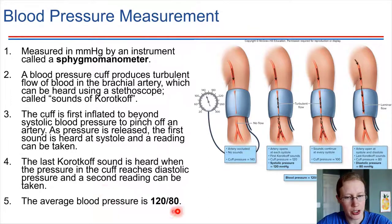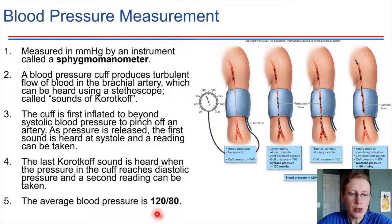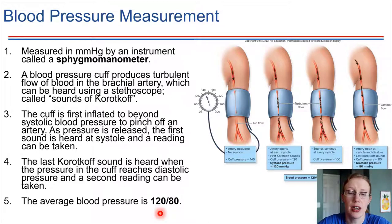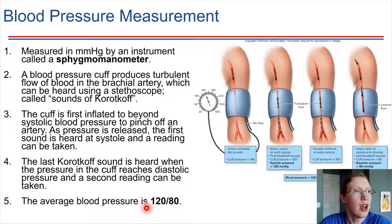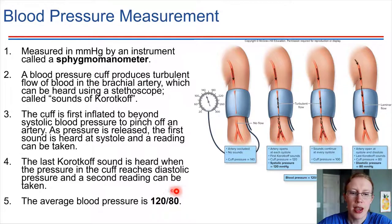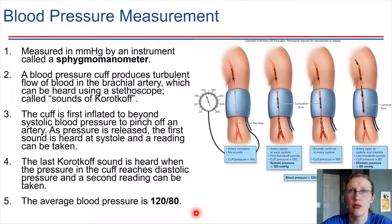An average blood pressure reading is 120 over 80. These two numbers give a reading of the pressure in an artery at two different stages of the cardiac cycle. 120 is the systolic pressure — the pressure during systole, the contraction phase, which is when blood pressure is highest, the maximum pressure during the cardiac cycle. 80 is the diastolic pressure — the resting pressure when the heart is relaxing, so blood pressure is at a minimum.